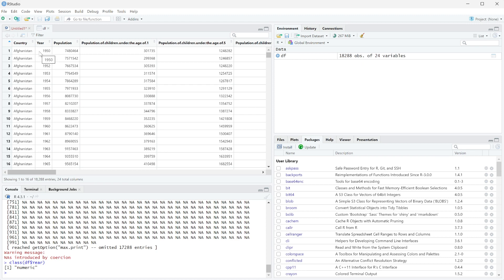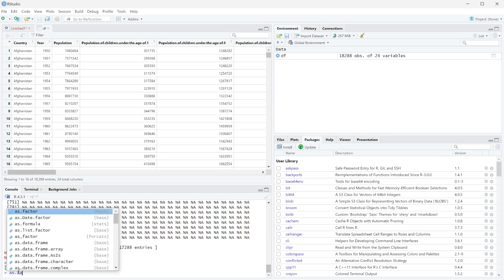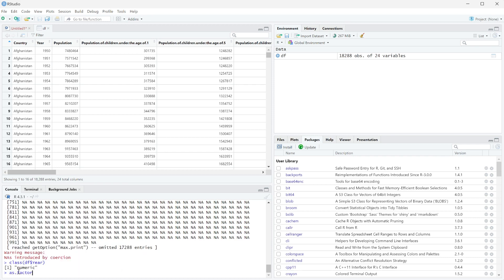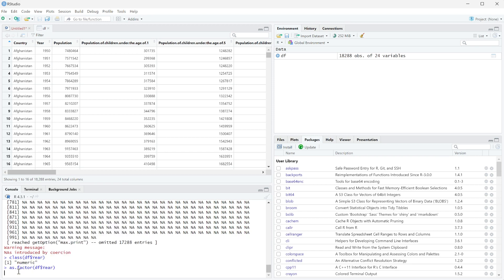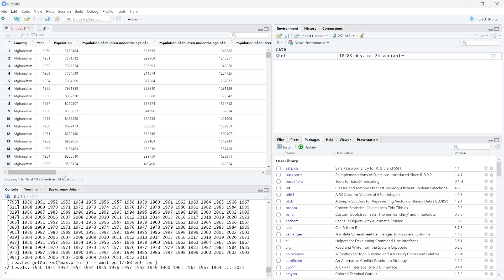We could say instead of it being numeric, which would also do that, we could say that we're actually going to set it to a factor. So we're going to do as.factor(df$year), and you can see that it still keeps all of the years.